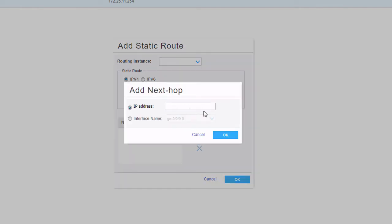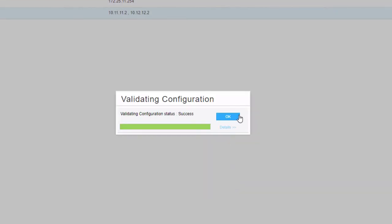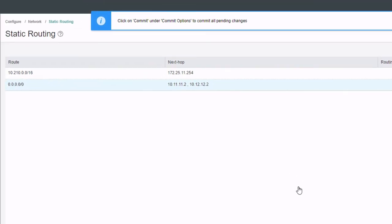We need to add the next hop information for the first interface. This is the ge-0/0/0 interface — the next hop information for it. Click OK, and click the Add button again. We're going to add in the information for the next interface — this is going to be the next hop information through the ge-0/0/3 interface. Click OK, then click OK again, and click OK. There's our default route — we can see it with two next hops.